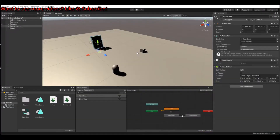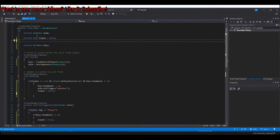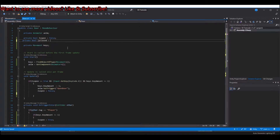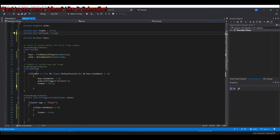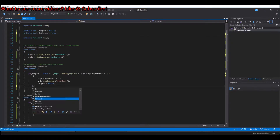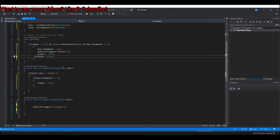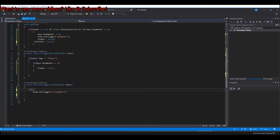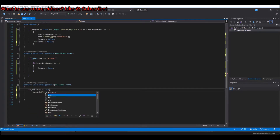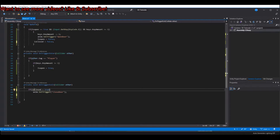I'm back and sorry for all the confusion. I've found a way to fix it. If you open up the door script, we can say private bool isClosed, and this one is true from the get go — the door is closed. Then here when we open the door, isClosed is equal to false. And then down here we can say isClosed is equal to false.